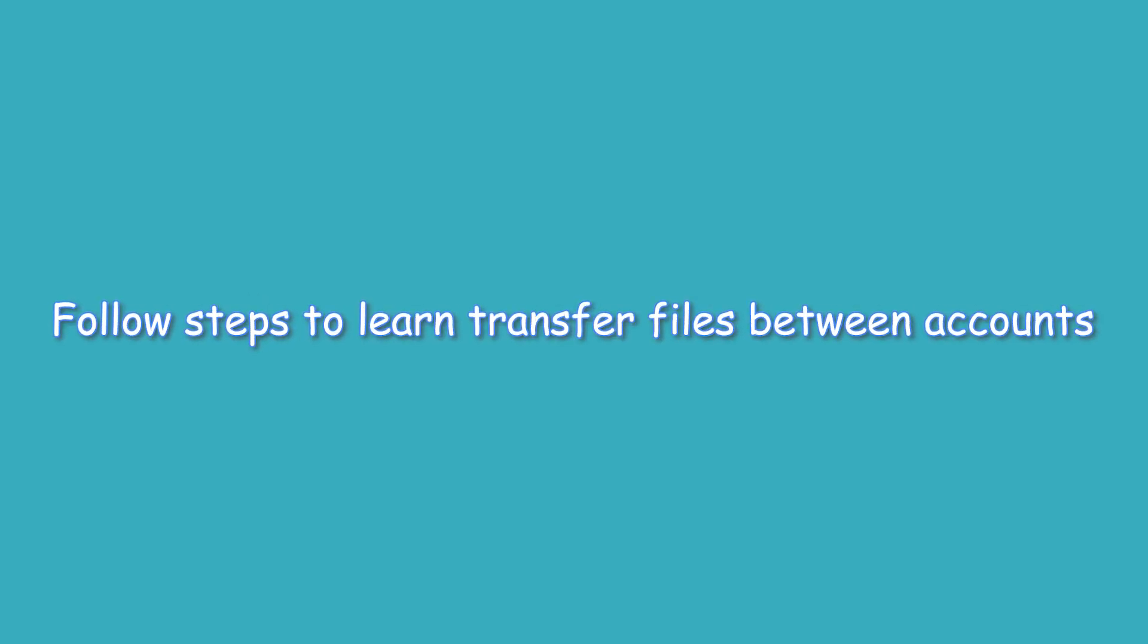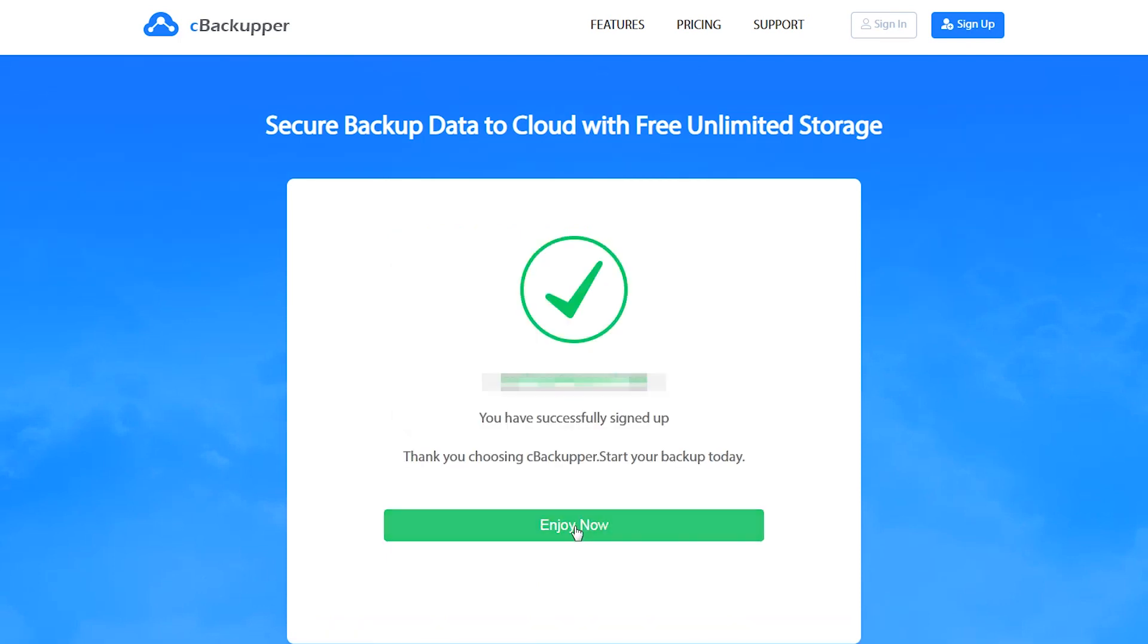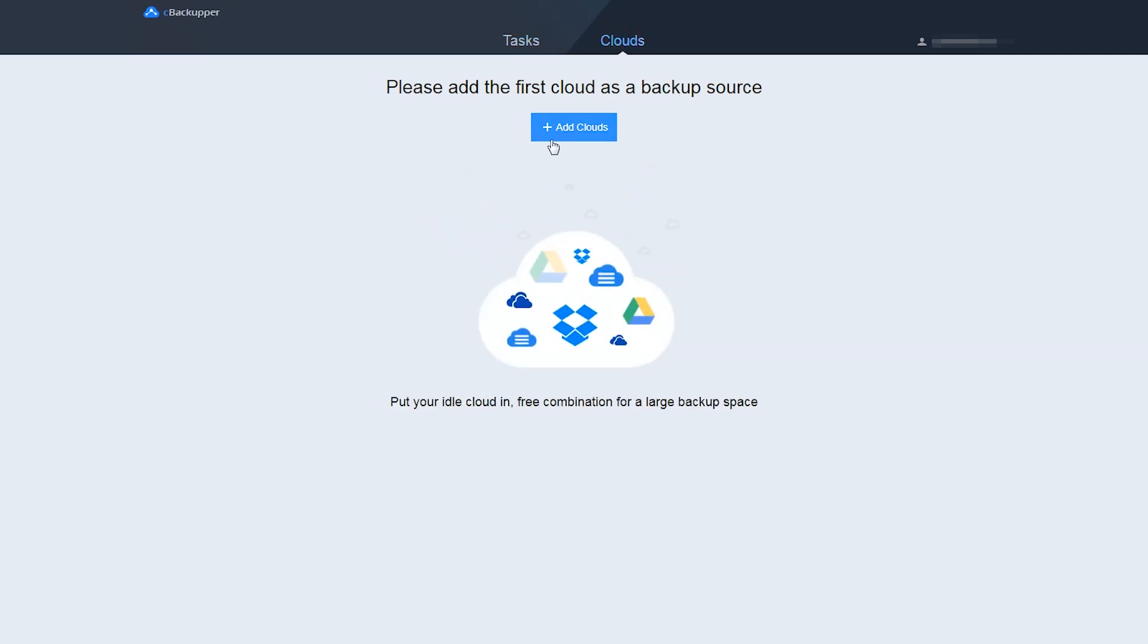Follow the step-by-step tutorial below to learn how to transfer files between accounts safely. At the very beginning, create a CBackupper account, then log in. Secondly, add and authorize your two Google Drive accounts under Clouds tab.